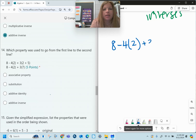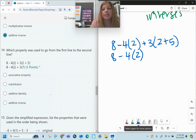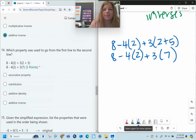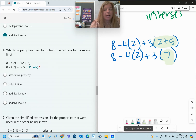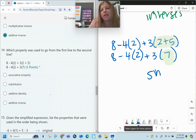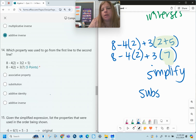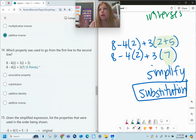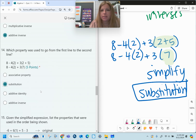Number fourteen: which property was used? We start with 8 minus 4 times 2 plus 3 times 2 plus 5, and we end up with everything brought down but that little '2 plus 5' became a 7. There's nothing special about adding 5 or 2 — they're not inverses, we're not multiplying by 0 or 1, not adding 0. When we're just simplifying by replacing values with what they equal, and it's not one of those special properties, it's simply called substitution.